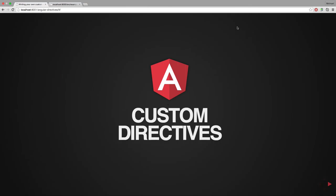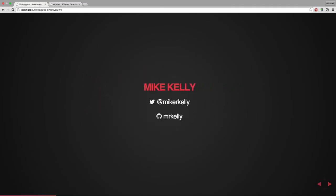My name is Mike Kelly. I'm going to give a talk on writing your own custom directives. I work for Object Partners, one of the co-organizers for NG Nebraska along with Bruce and Nick.